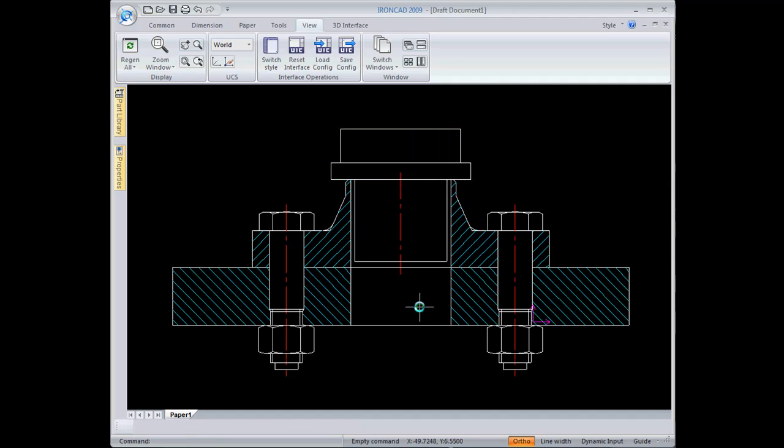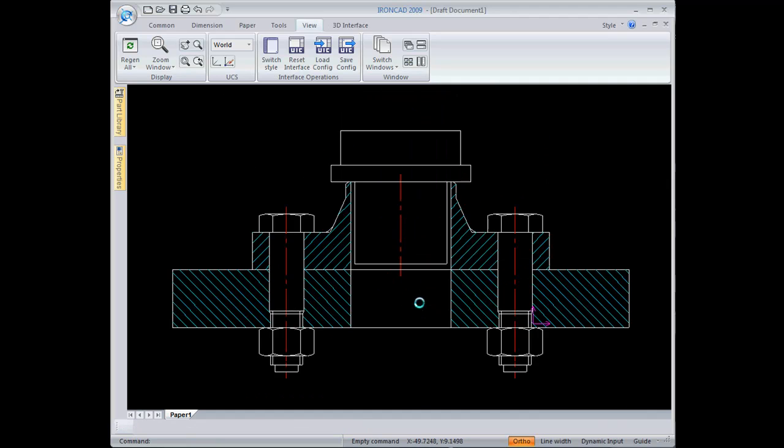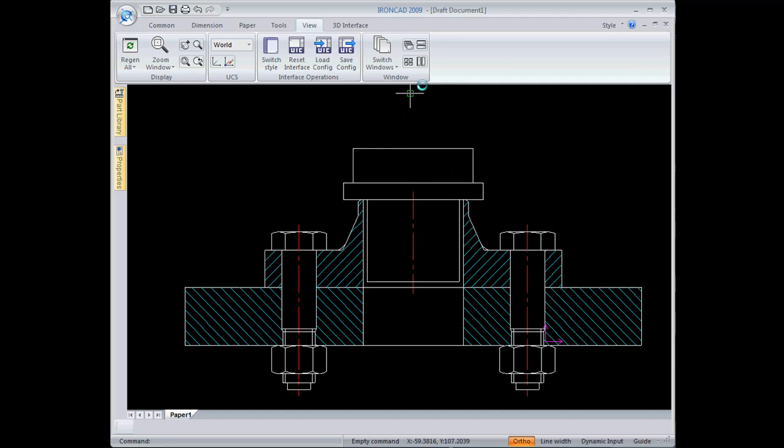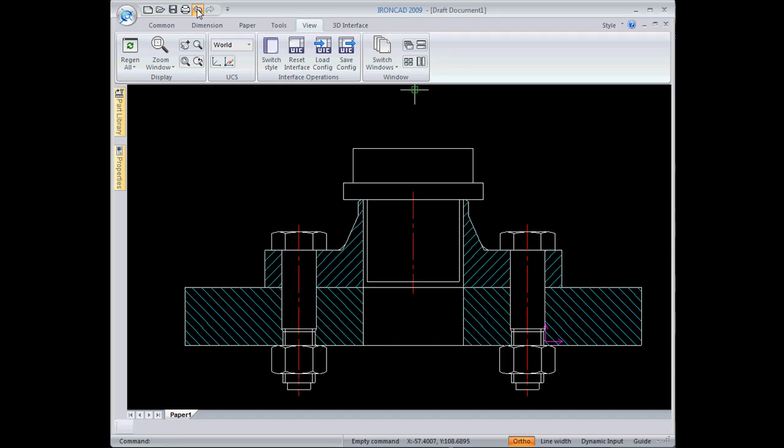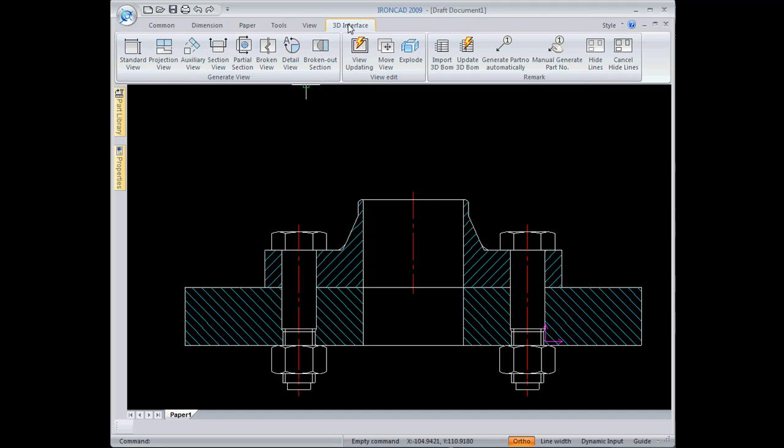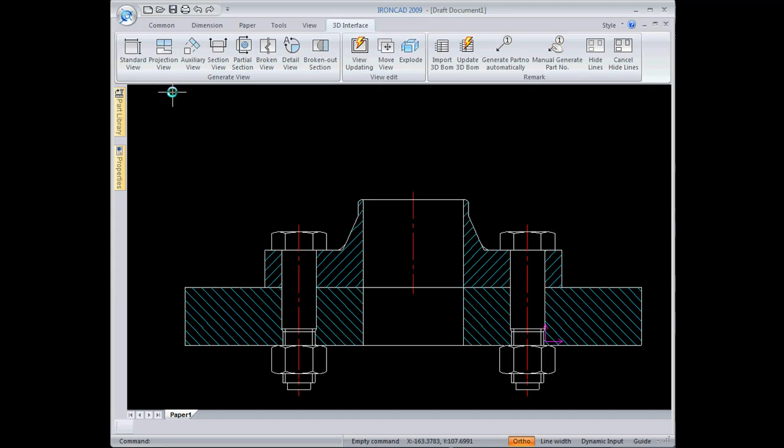Another method would be to bring in a view of a 3D model of the same part. So I'm going to undo the import there and come over to the 3D interface tab. This is where you can create drawing views of 3D models via the IronCAD scene file. The IronCAD scene file can contain any type of 3D model. If it's from a step file, IGES, parasolid, ACES, whatever you have, you can bring that into IronCAD and then make 2D views of it via this 3D interface set of commands.